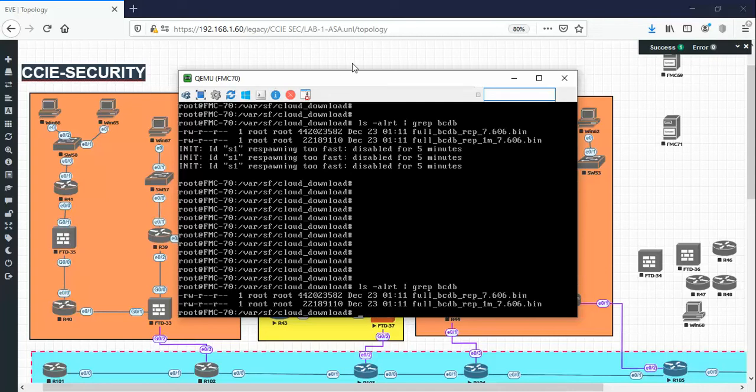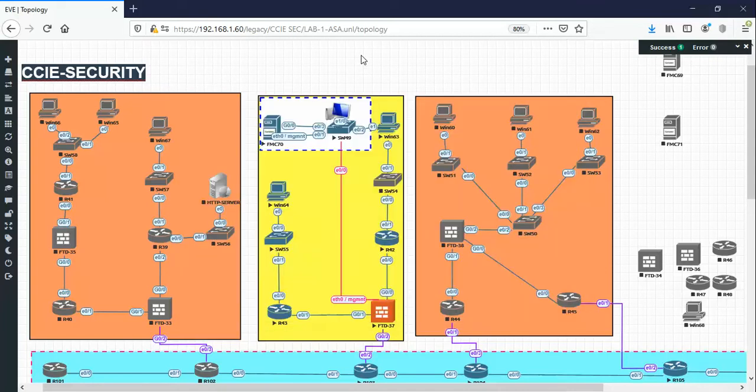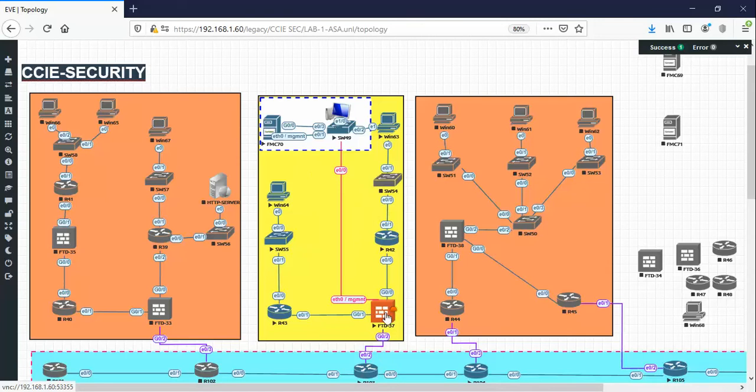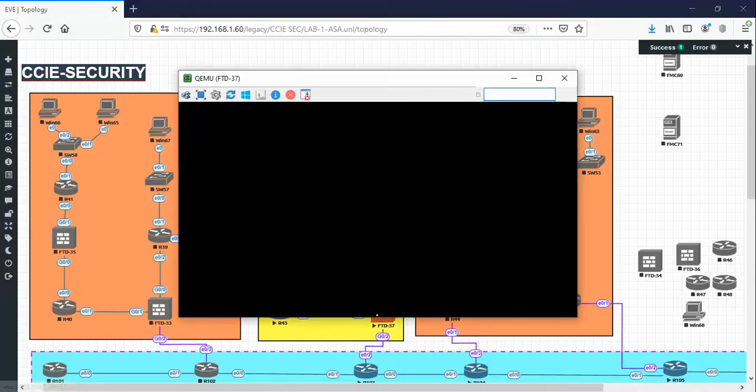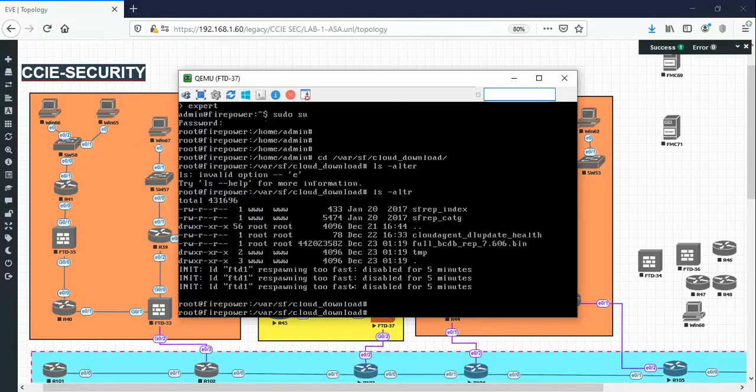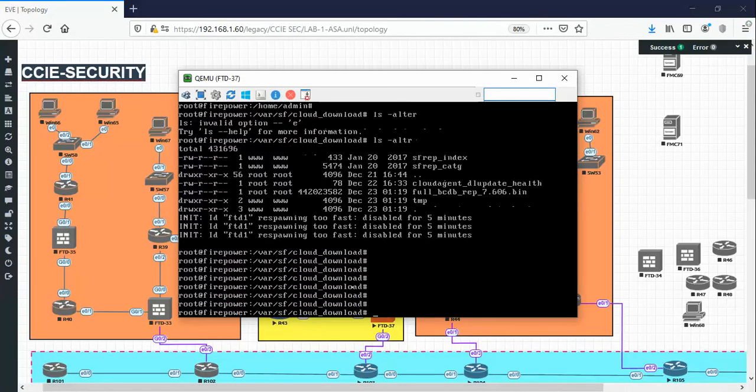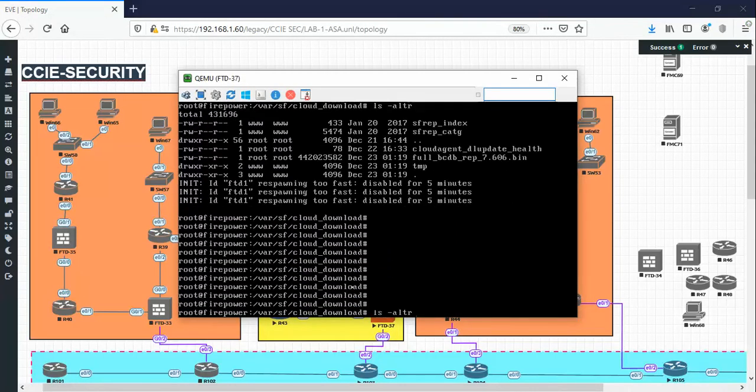You can also check on the FTD that the FMC already pushed the URL update to the sensor itself. We can check from the CLI on the FTD. As you can see, the same location.